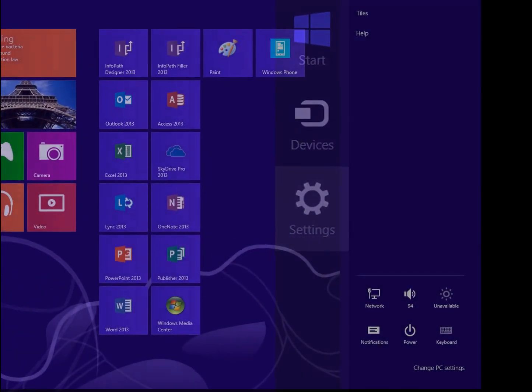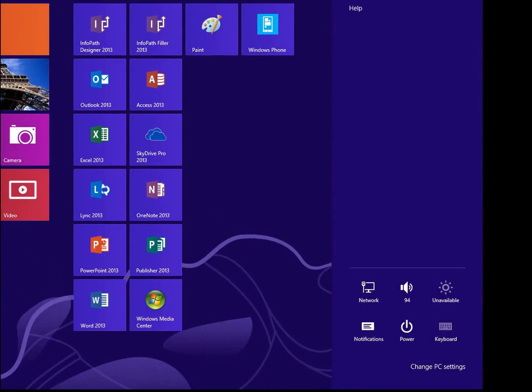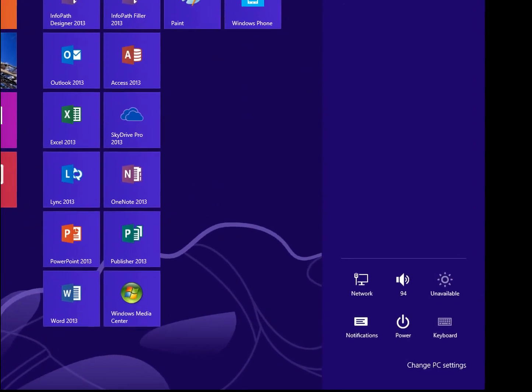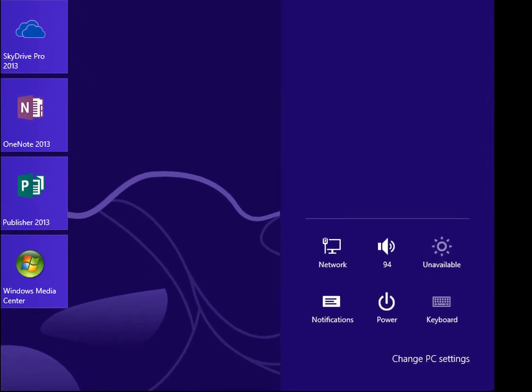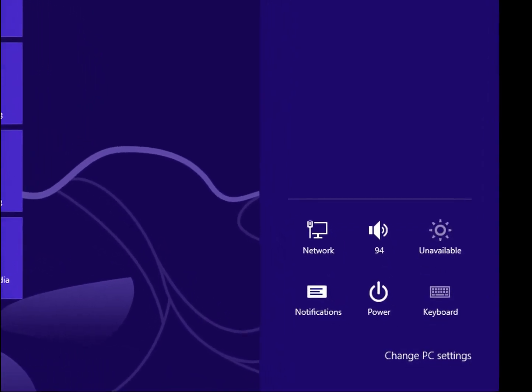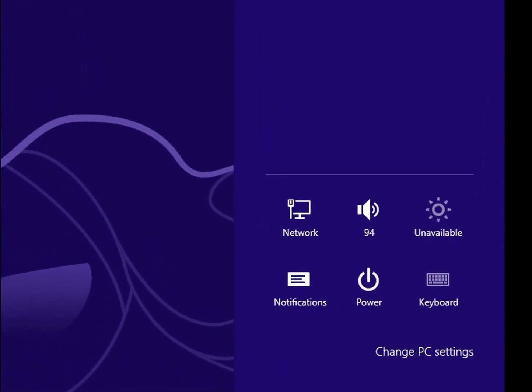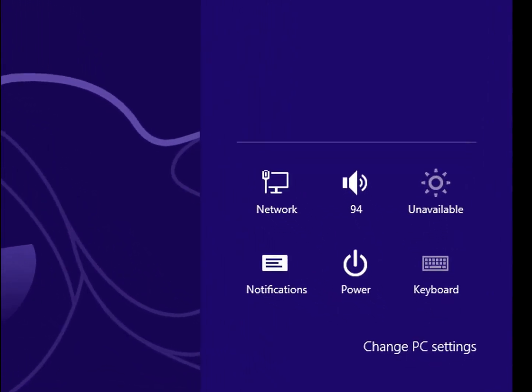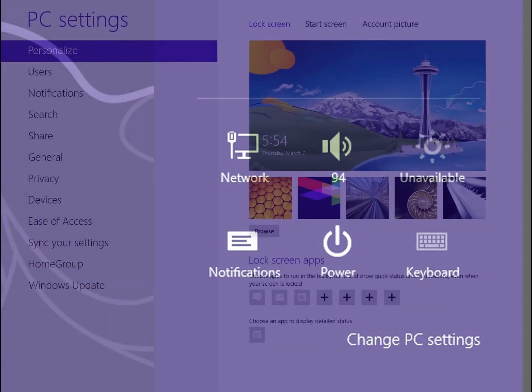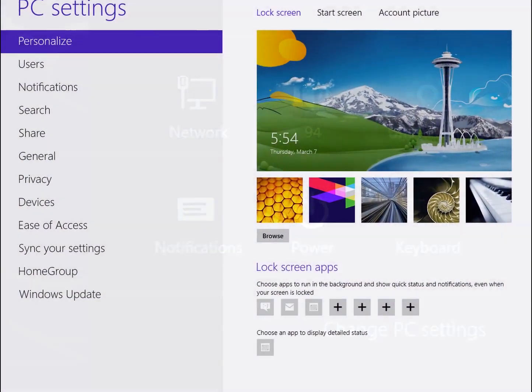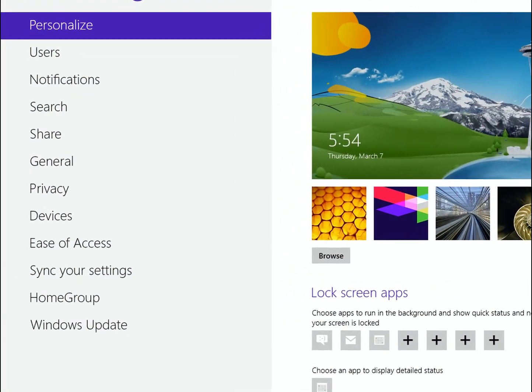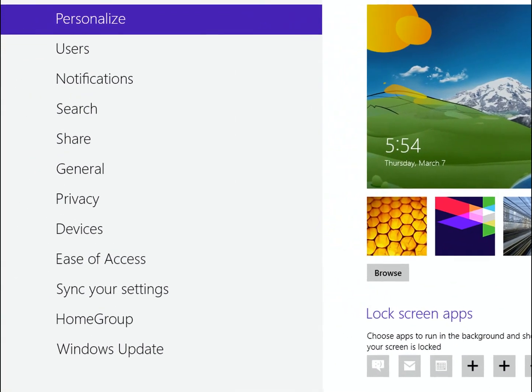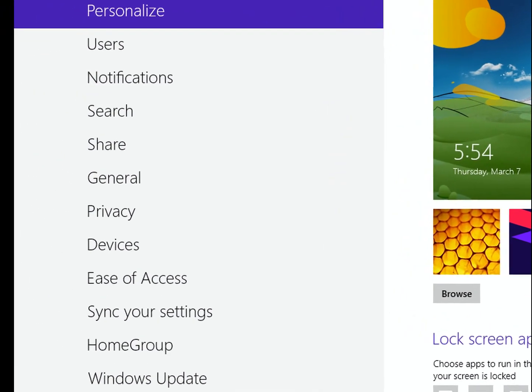Once you've clicked on Settings, you'll see this option here, and we're going to click on Change PC Settings in the bottom right. When you click on that, it's going to take you to this page, which is PC Settings. And if you scroll down or just click on General...